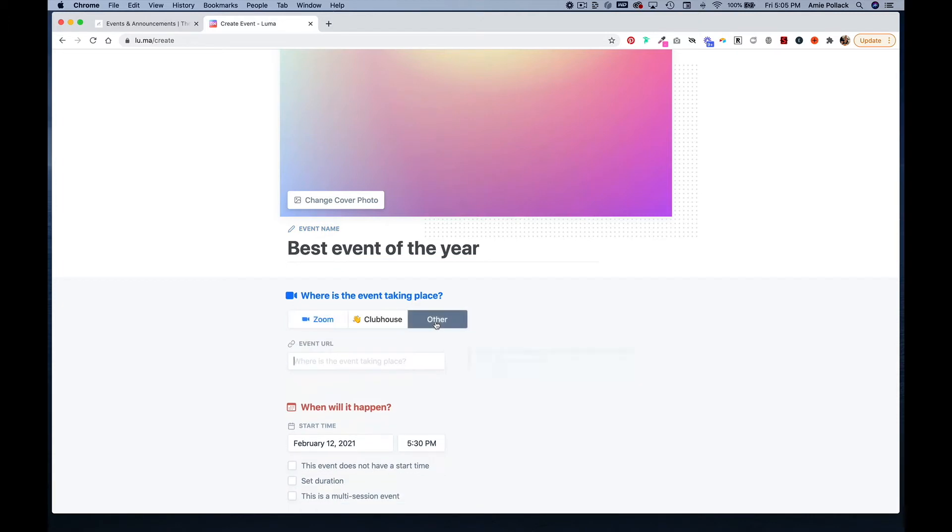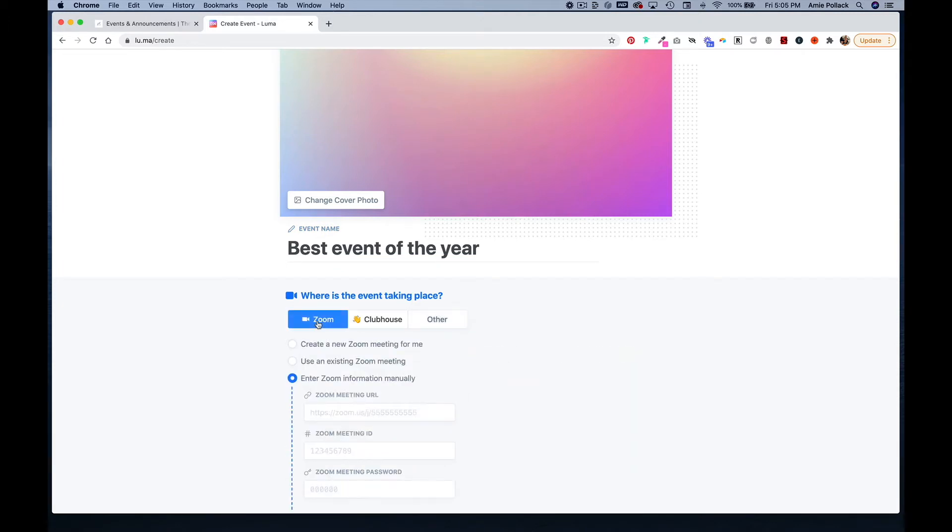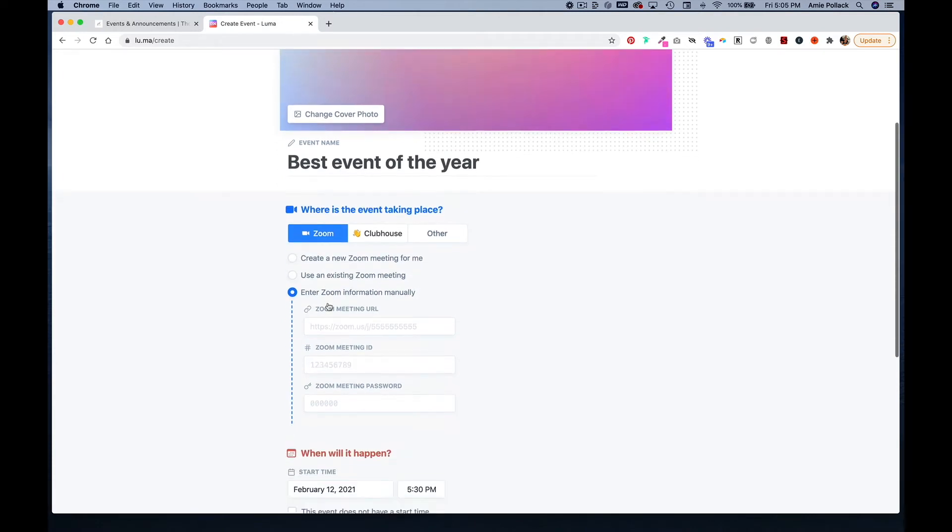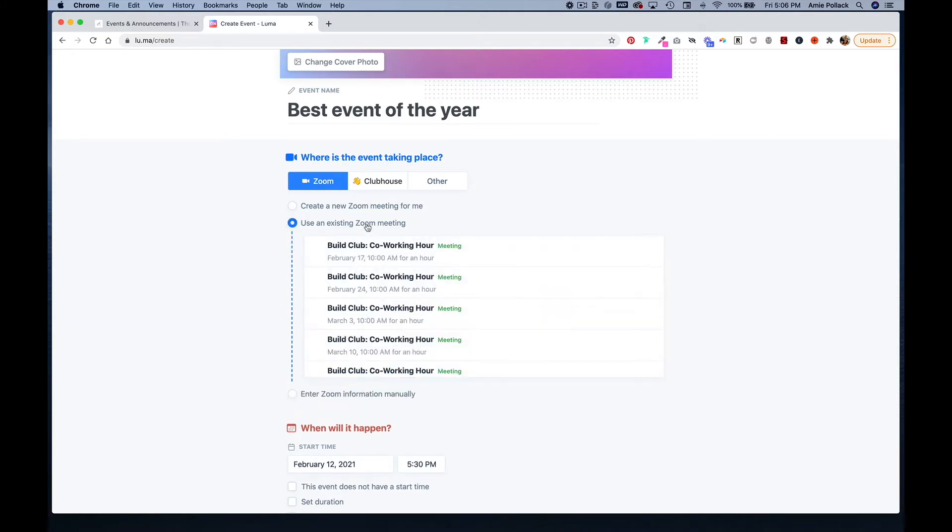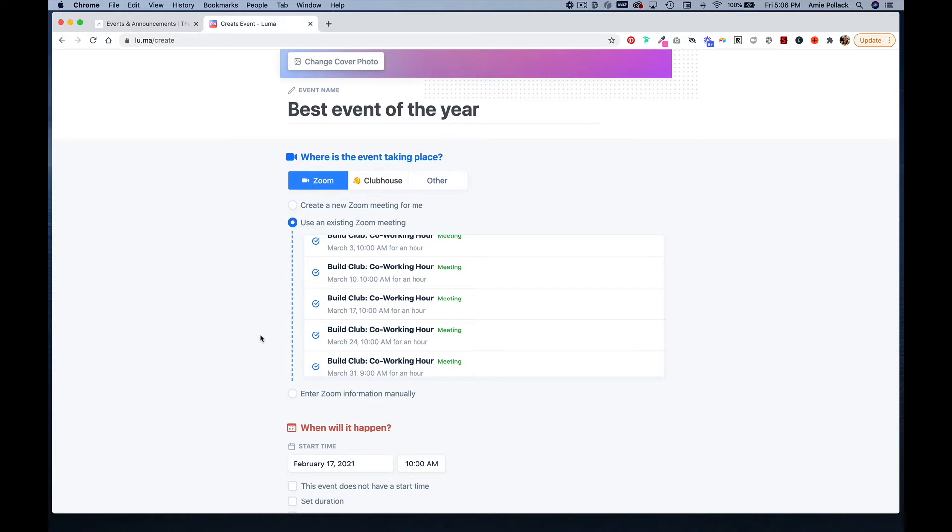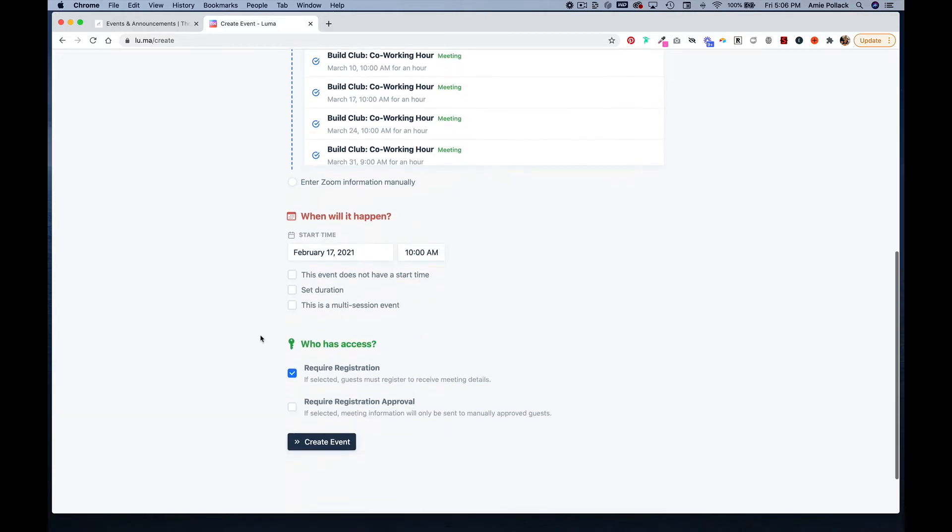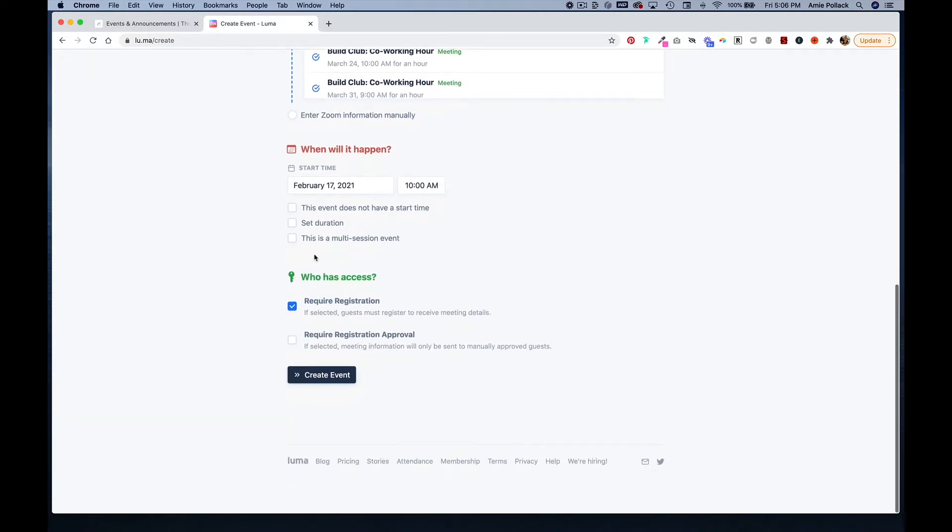If you have a Zoom account, you can either create a new meeting through Luma or use an existing Zoom meeting or enter in the information manually. If you have meetings set up, you can pull those through.